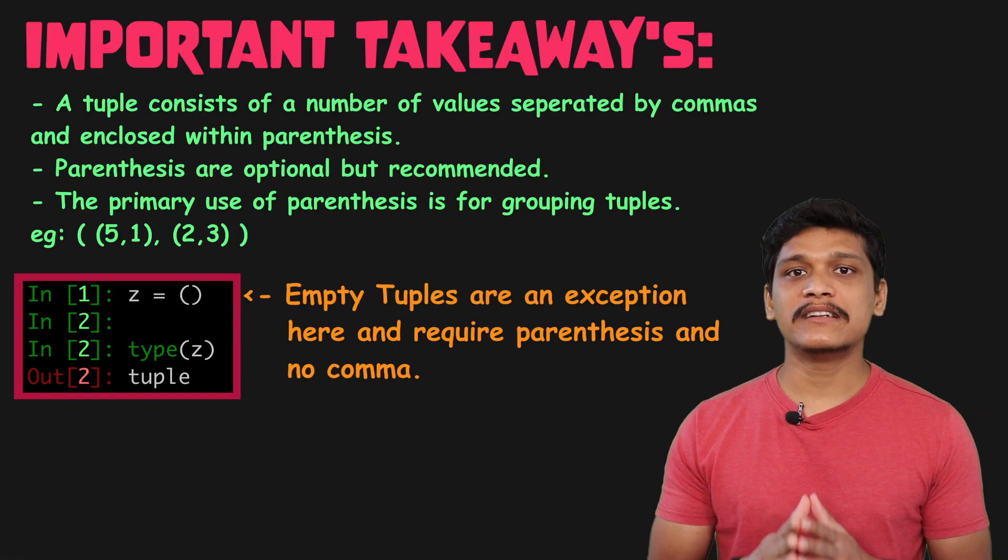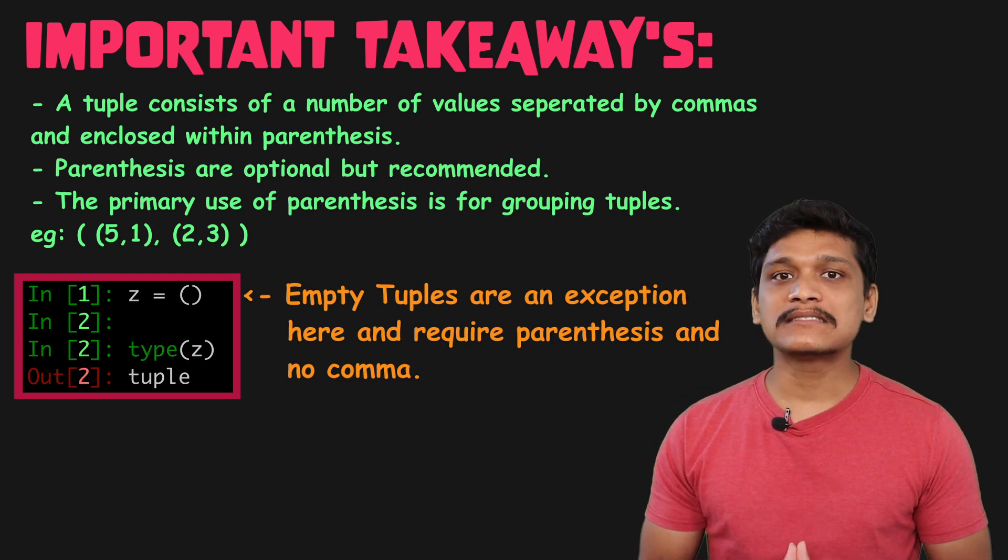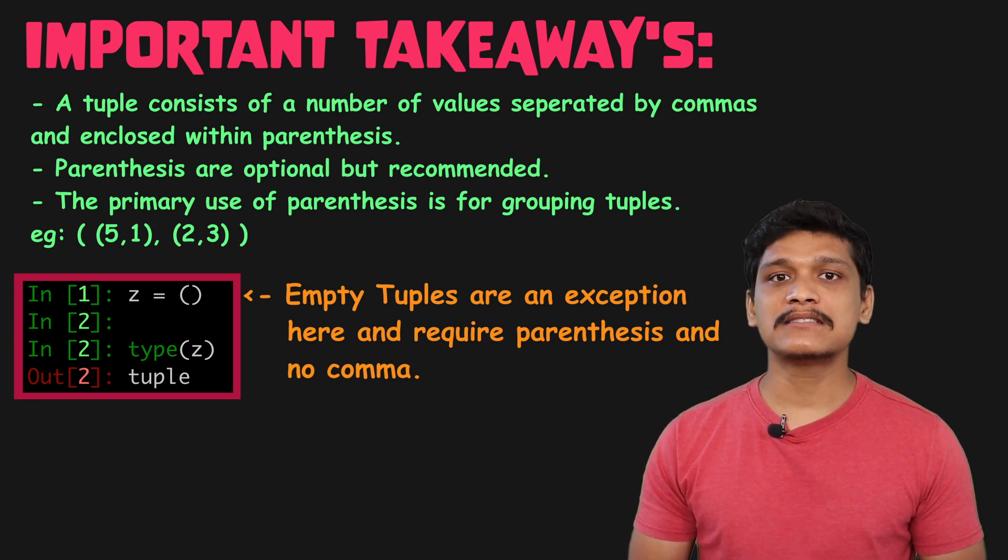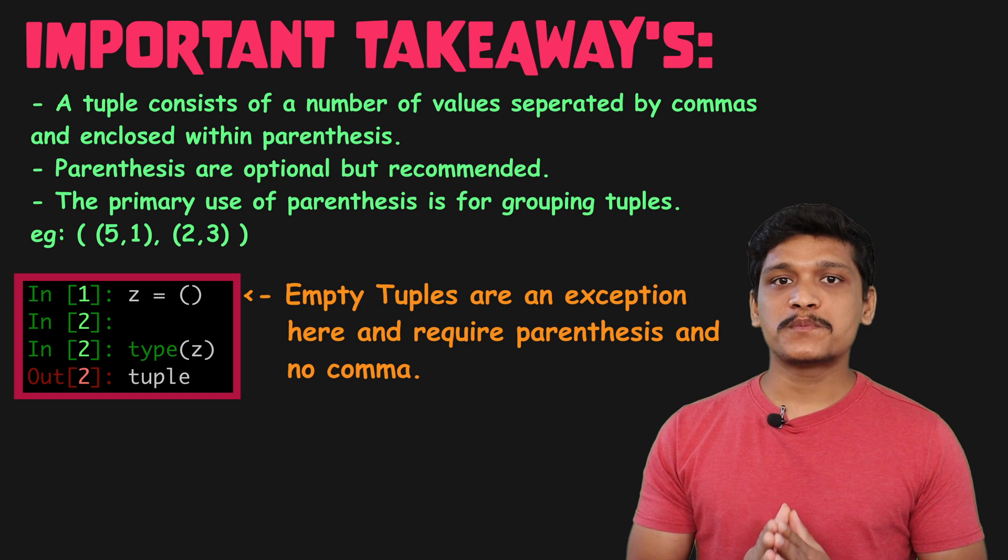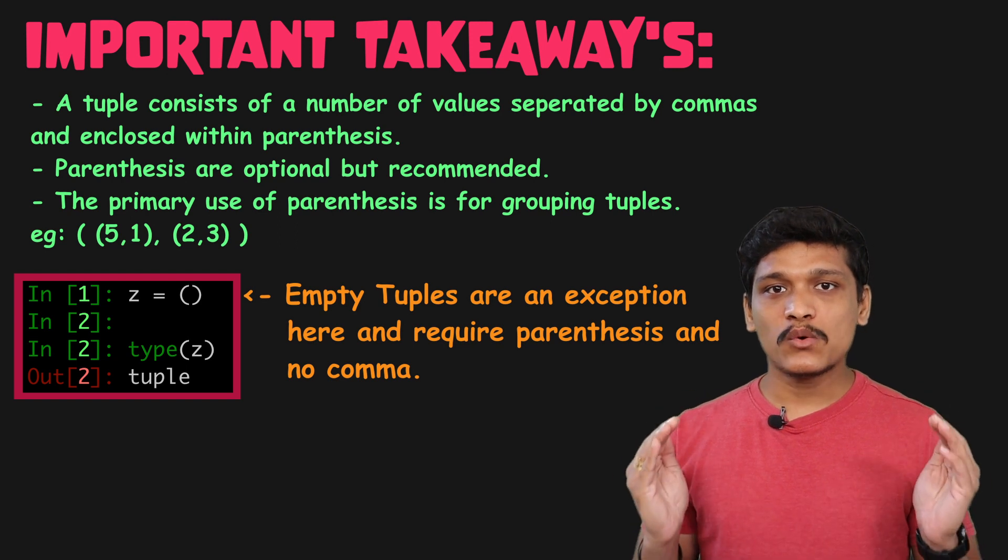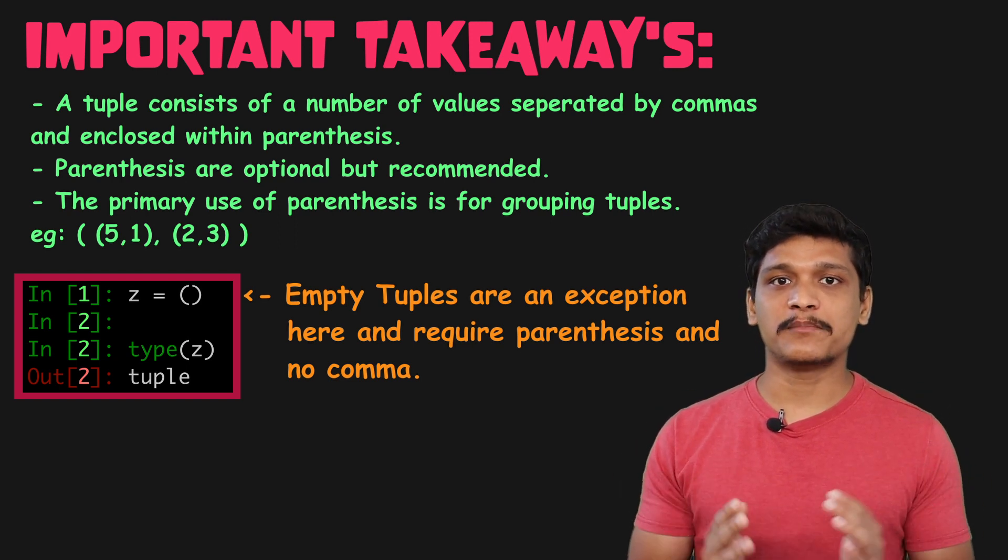I hope you understand what I'm trying to say here that it's the commas that create the tuples and the parentheses are optional and they are not the ones that actually create the tuple.